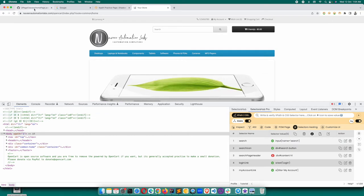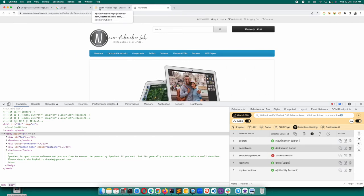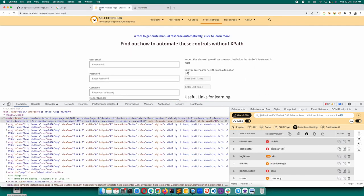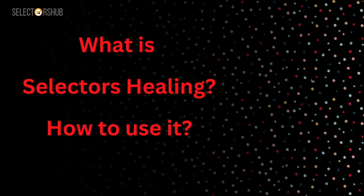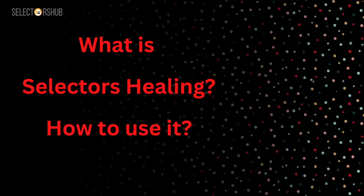This way you can verify all the selectors in one go for any page, for any kind of script, irrespective of whether you are using Selenium, Cypress, Playwright, or any automation framework or any programming language. This is going to be very, very helpful. I'm sure you will love this.